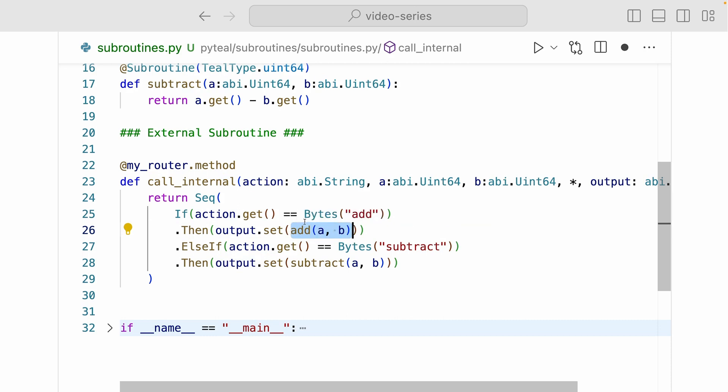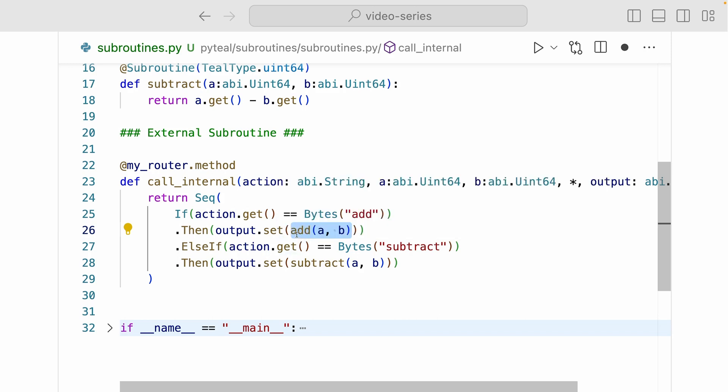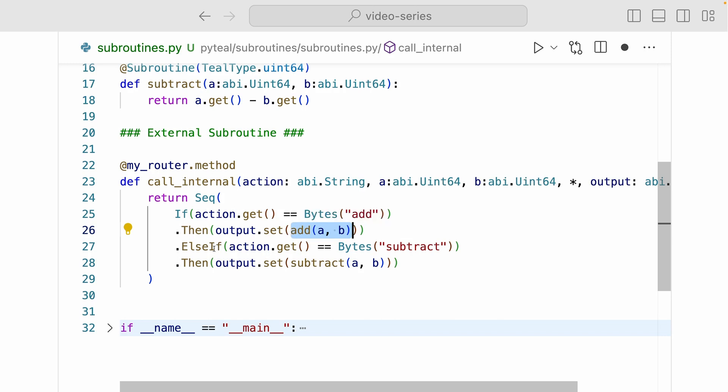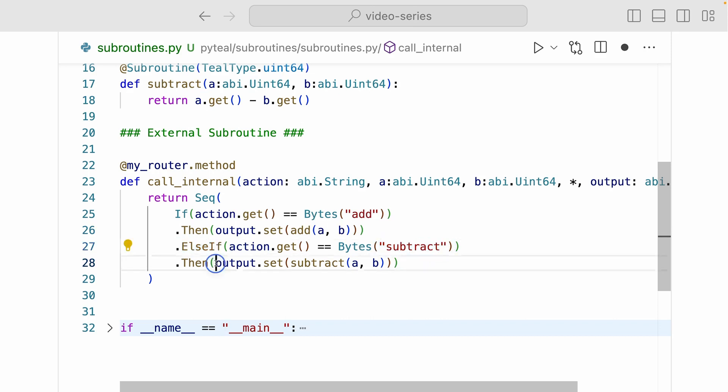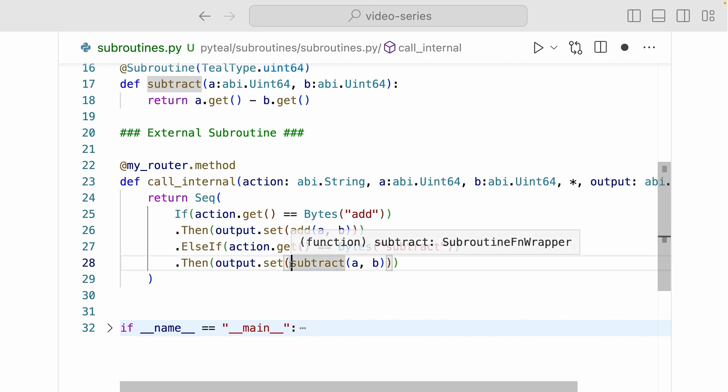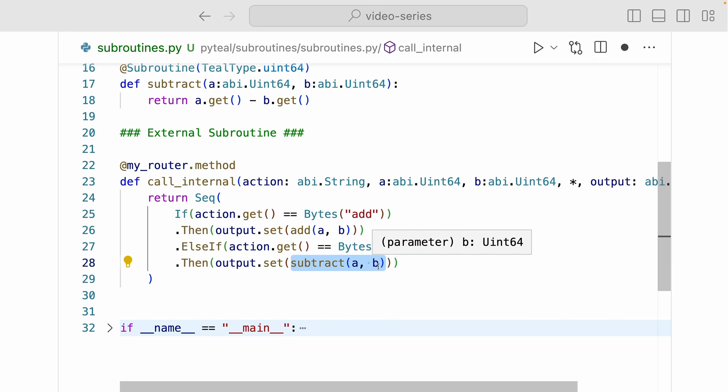So this is how you call an internal subroutine from an external method. It's the same as calling a Python function inside of a Python function. And then here we have else if, and we're checking if the action is the byte value of subtract. Then we're going to set the output as whatever the return value is from calling subtract internal method with argument A and B.